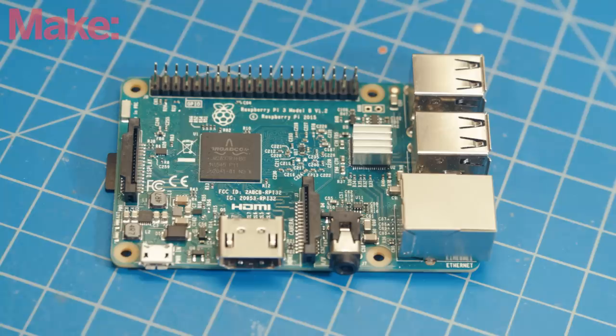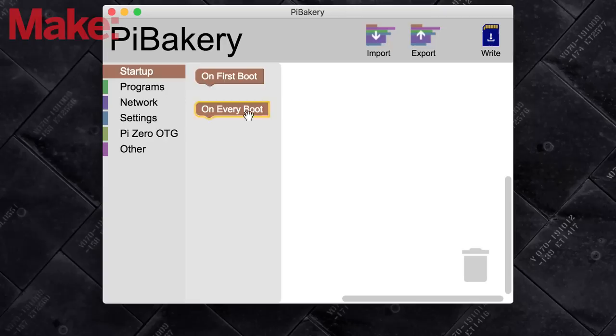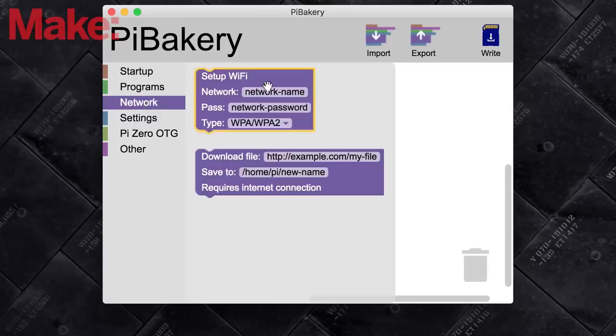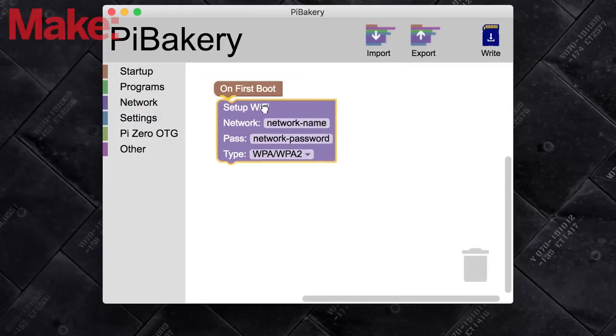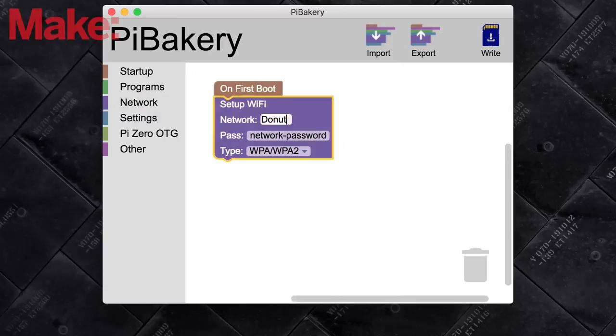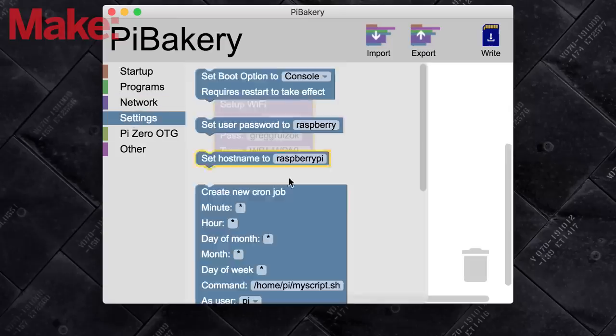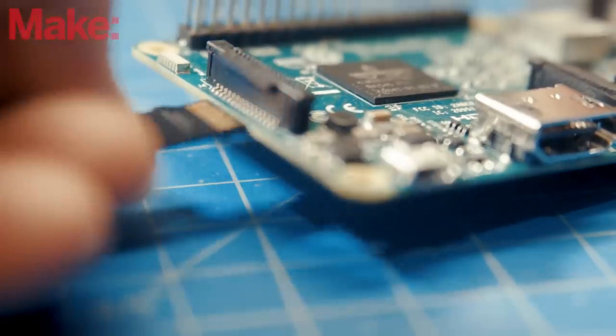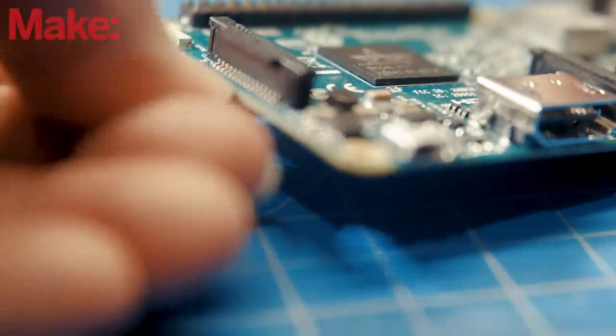The Pi setup for this build is super simple. Just use Pi Bakery to create a full Raspbian image. We'll want to be able to access the Pi remotely, so set it up for your Wi-Fi network and SSH. Burn the image and put the SD card into your Pi.